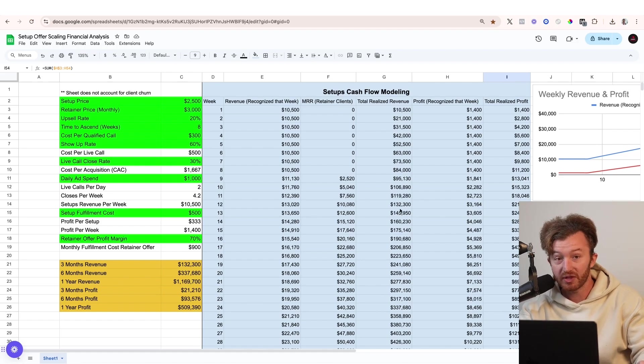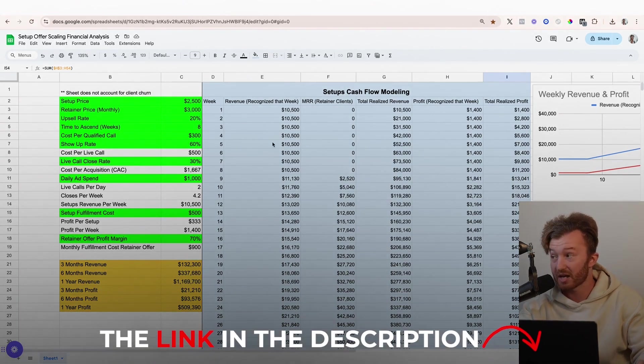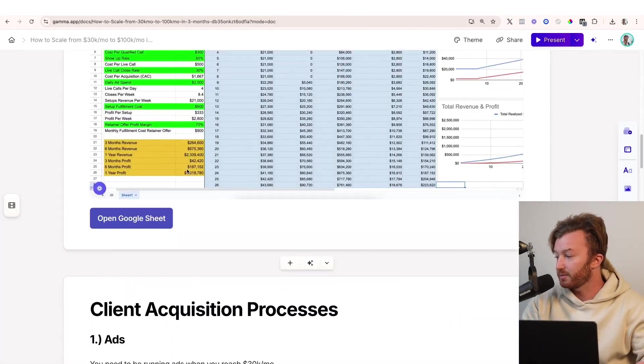Download this. You can download this sheet at the link in the description so that you can play with it yourself. This is super important. Alright, so let's keep going.